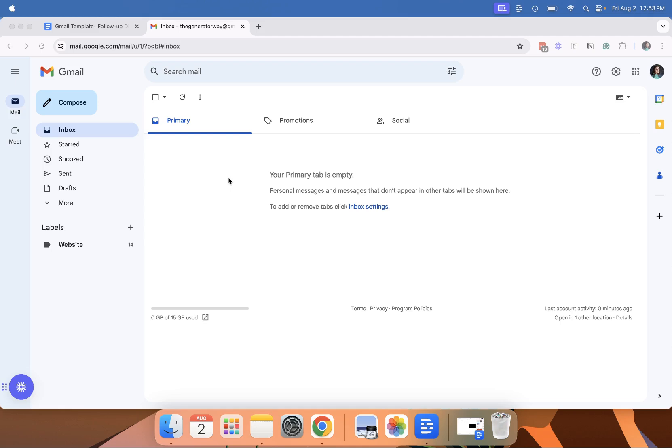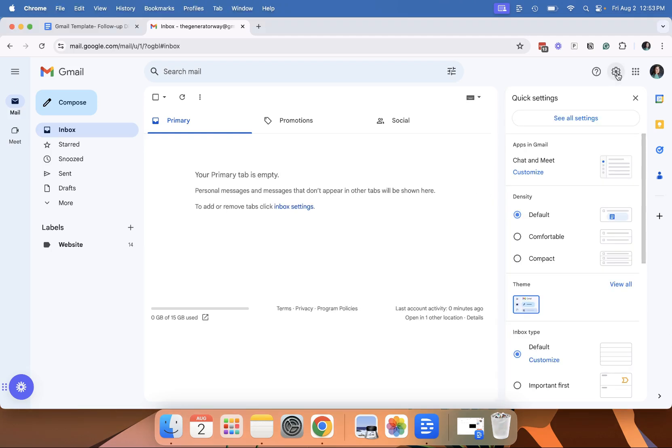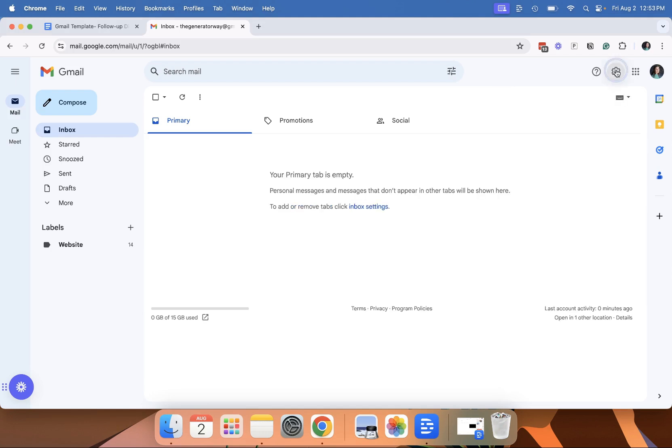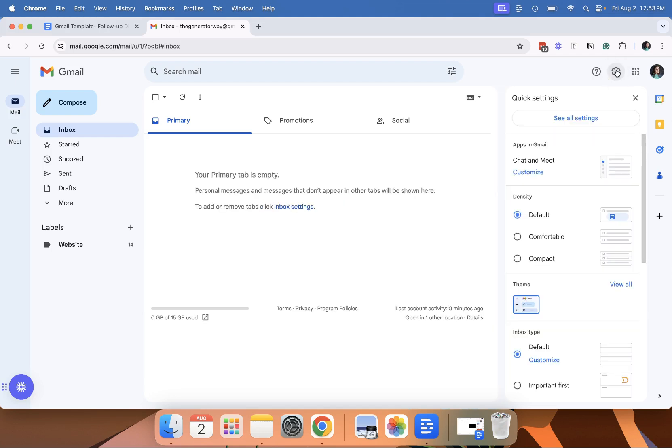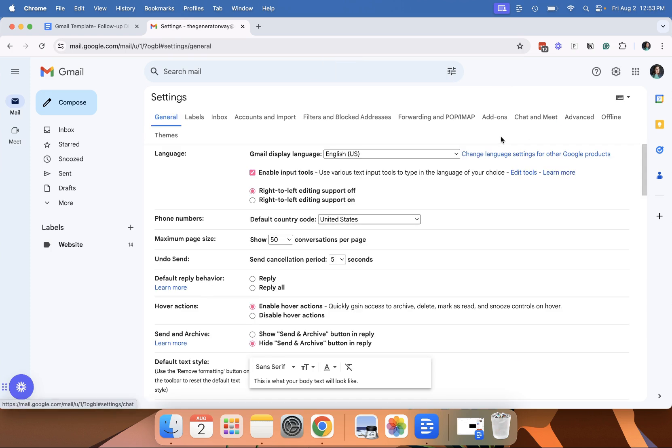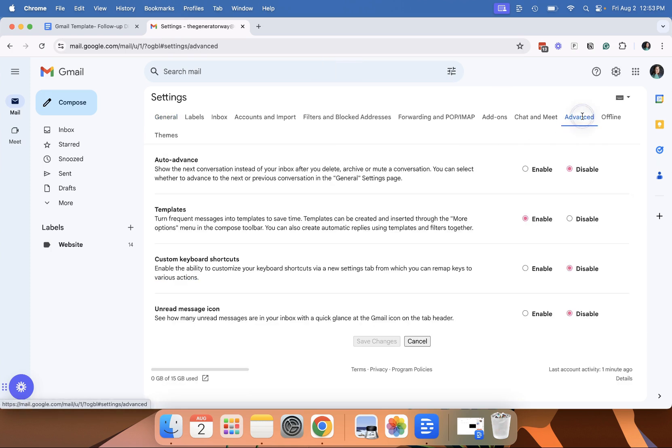In this video, I'm going to show you how to set up an email template in Gmail. First, you want to go to your settings, click settings, advanced, and make sure you have your templates enabled. Hit save changes if it happens to be disabled.